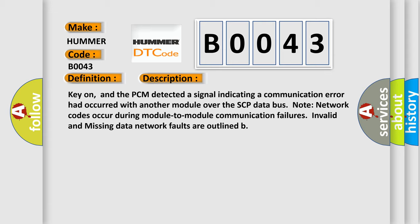Note network codes occur during module-to-module communication failures. Invalid and missing data network faults are outlined.